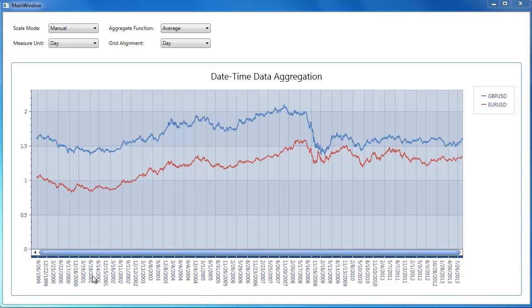This video demonstrates automatic data aggregation that's available with the new DevExpress release for both WPF and Silverlight charts. This feature is useful when your chart displays a very large amount of data, for example thousands or even millions of data points, and it's necessary to have a quick aggregated overview of this data.